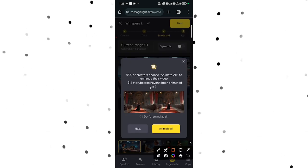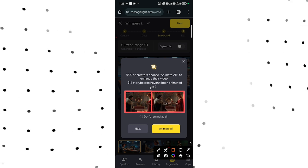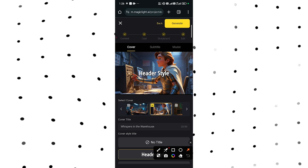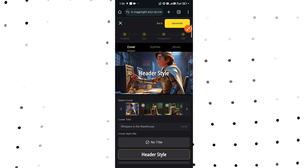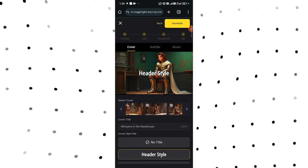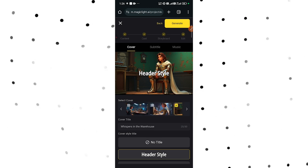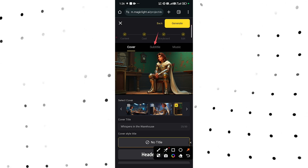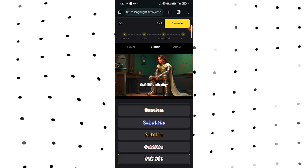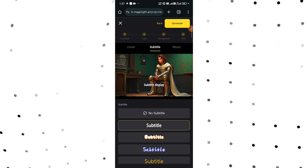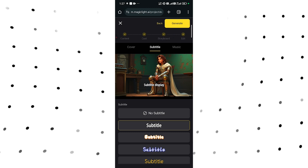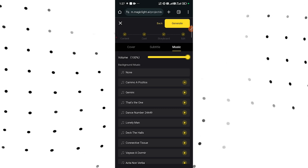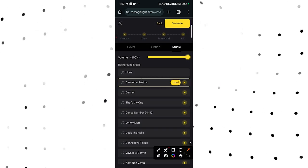Here you can see the difference between static and dynamic — the dynamic version is animating each of the images. Tap on Next. For the cover, you can scroll through your images and pick what you want to use. Choose the most interesting part of your video as your cover. You can remove the title overlay or add a title from the bottom. Then tap on Subtitle and select any of the subtitle options. After that, tap on Music, select a background music track, play the options to see what suits your video, and select one.